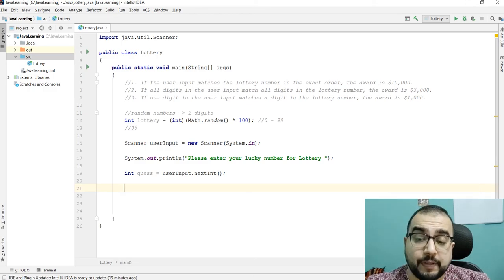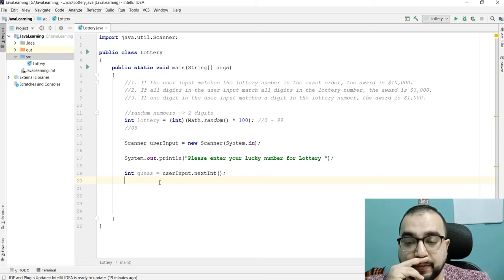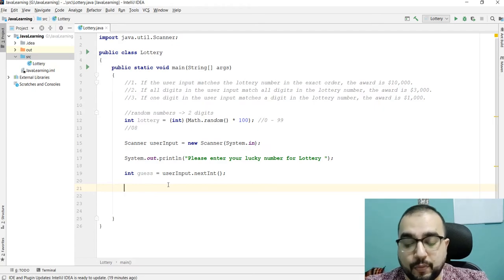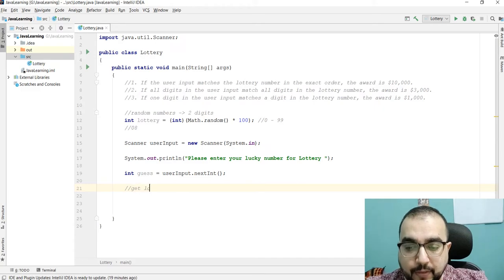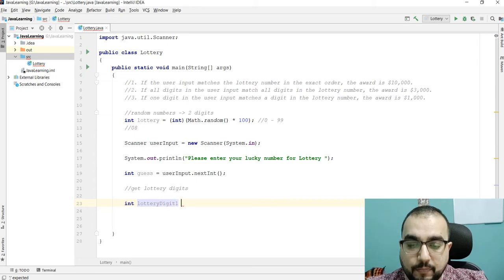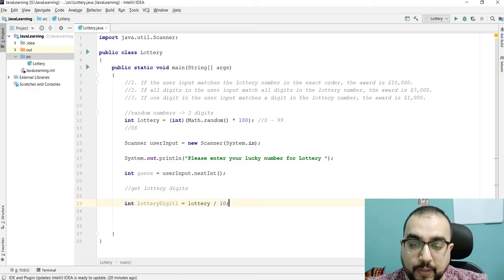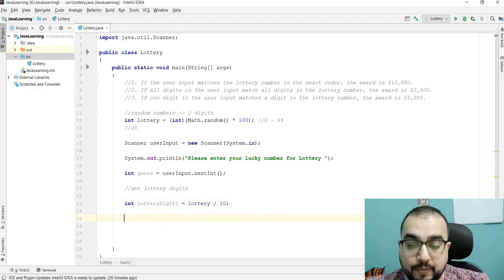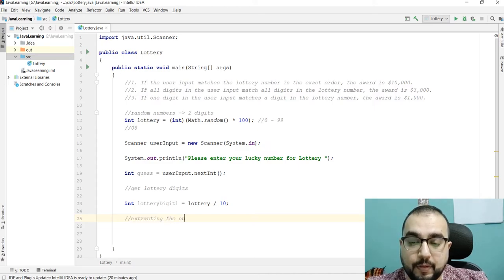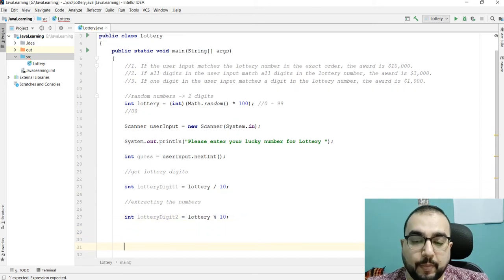After that we need to extract the lottery digit numbers. We have to extract two digits. So: `int lotteryDigit1 = lottery / 10` — that gives us the tens digit. And `int lotteryDigit2 = lottery % 10` — that gives us the remainder, which is the units digit.